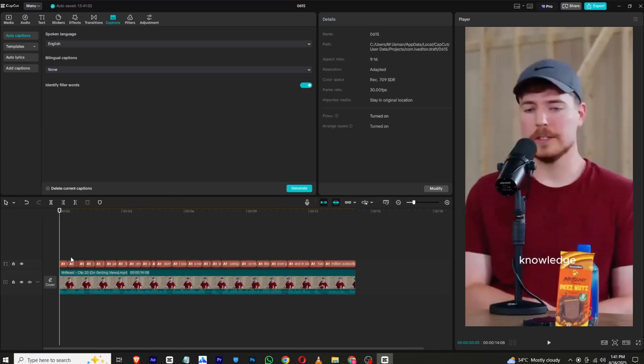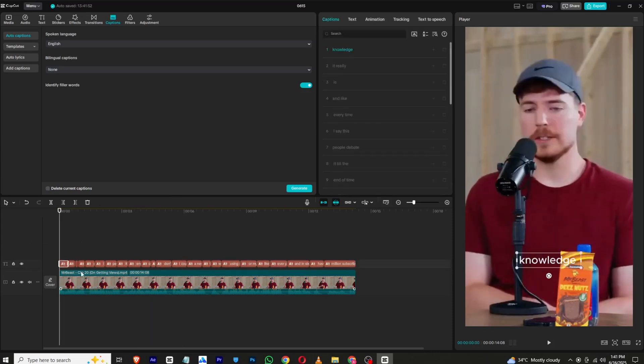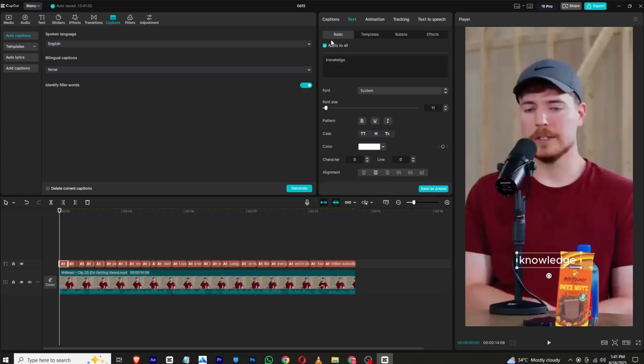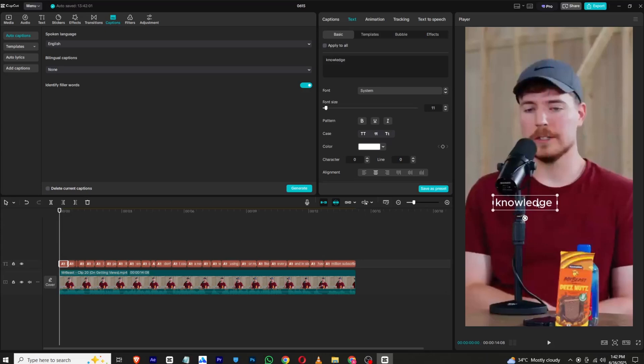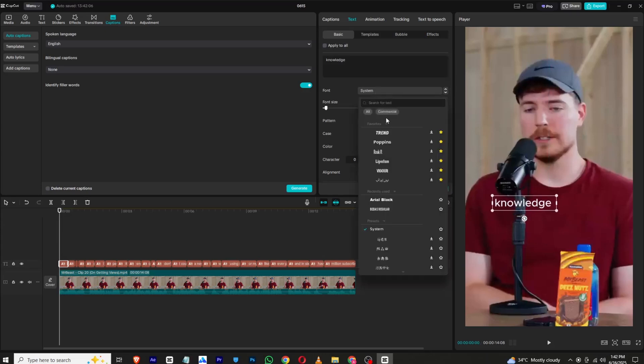Make it visible, apply to all, and simply drag it to the position where you want to place it, like this. Now I will simply change the font.